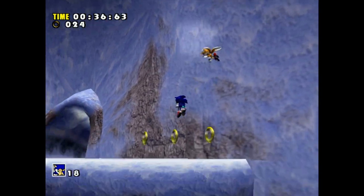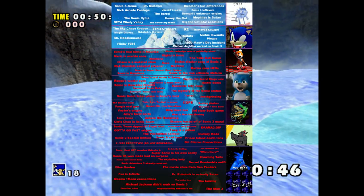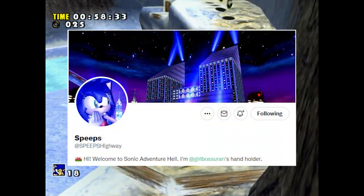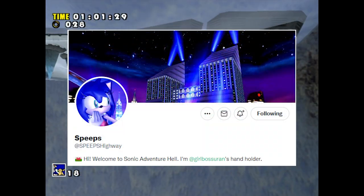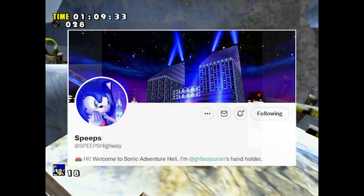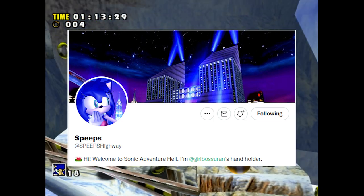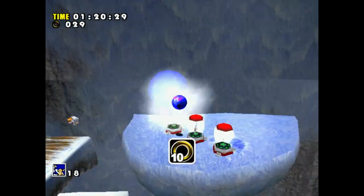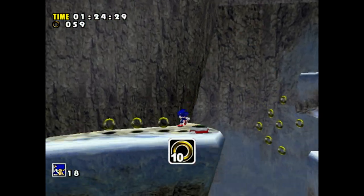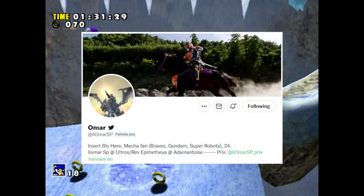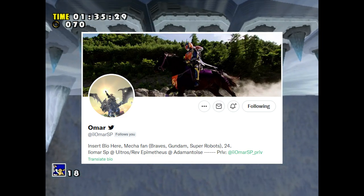This video is specifically about one of my favorite games, Sonic Adventure on the Sega Dreamcast. The iceberg image I'll be using was created by Speeps Highway, who specializes in uploading and archiving anything Sonic Adventure. I'd recommend checking out their content - I'll put a link in the description. This video also wouldn't have been possible without the Cutting Room Floor, Sonic Retro, and a special thanks to my friend Omar for helping me write and research this video.